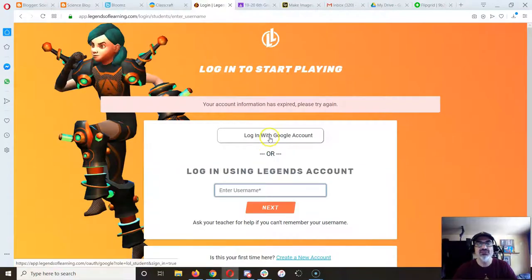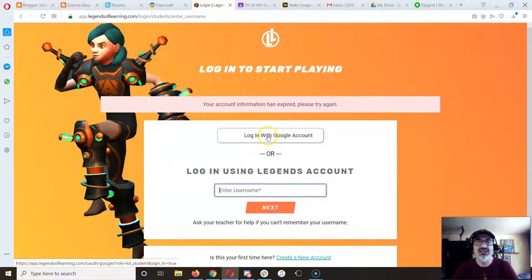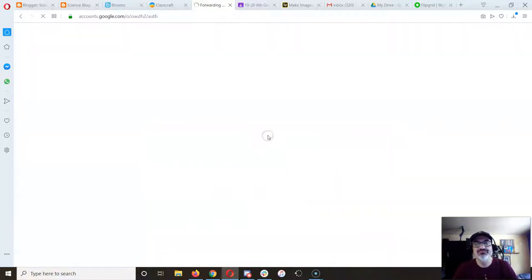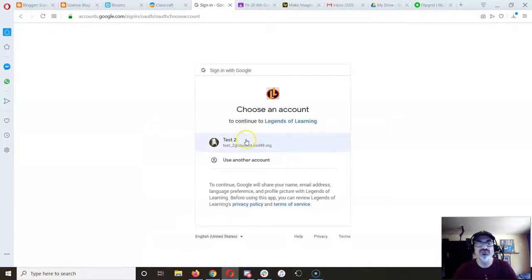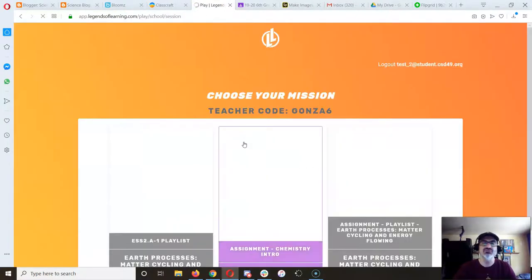Now from here, you're going to log in or create an account with Google. Use your Google school account for everything related to school.